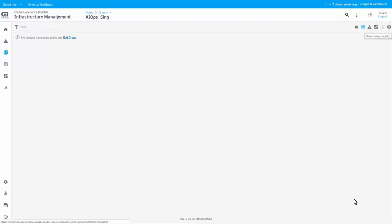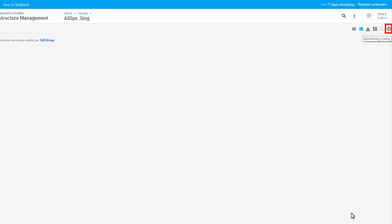After configuring the dynamic group, create the CDM profiles. Once you run the device discovery, the matching devices are added to the group, and the CDM profiles are applied to the devices.